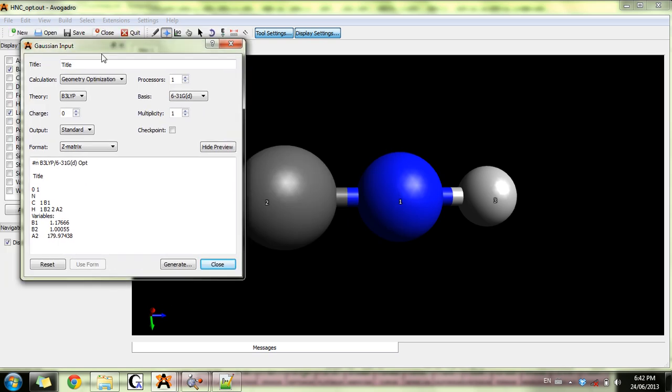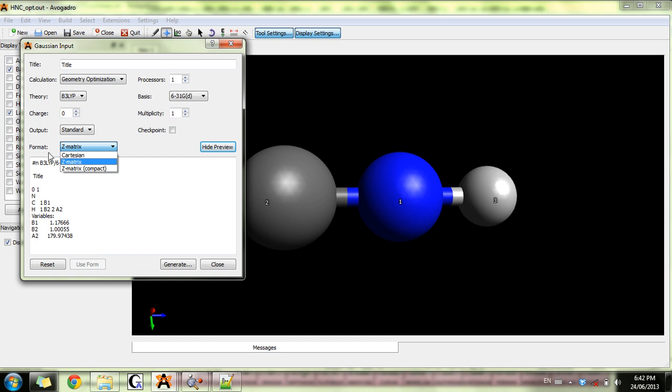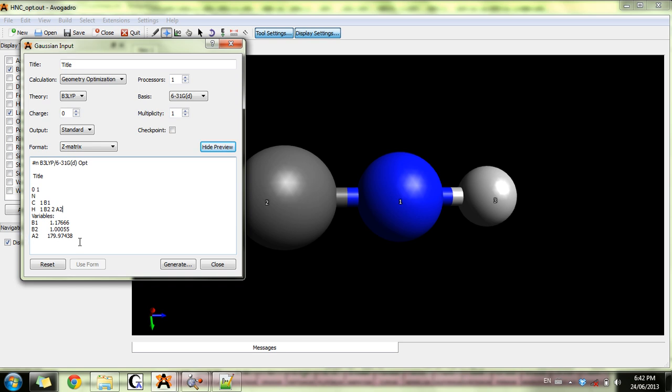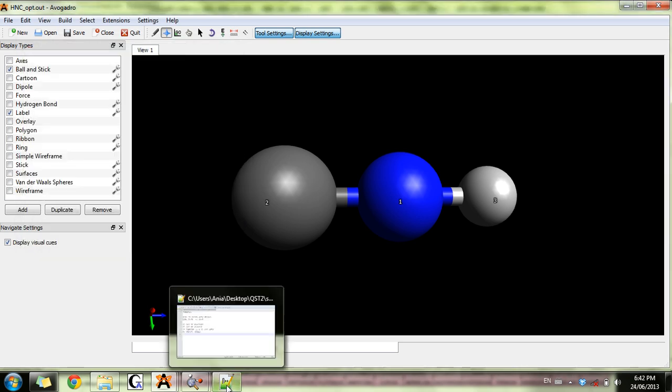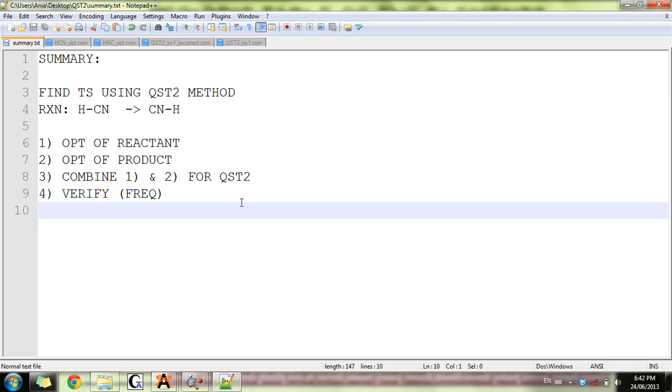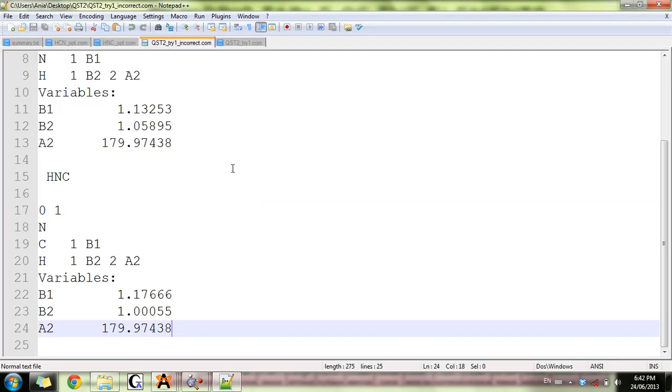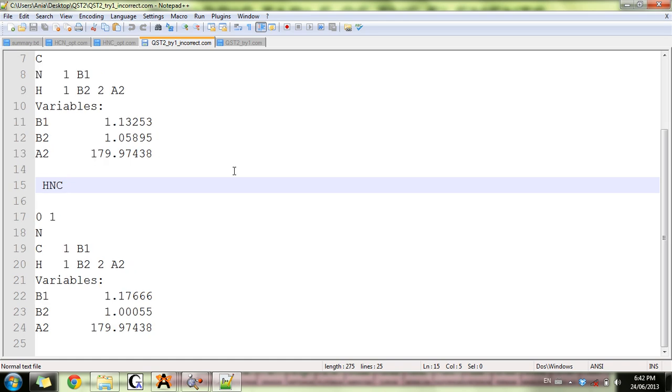The next step is to take these geometries and make the input for the next calculation. You need to adjust your input as follows: when you go to format here, you have to select not Cartesian but Z-matrix, and copy paste this part into the notepad for both reactants and products.